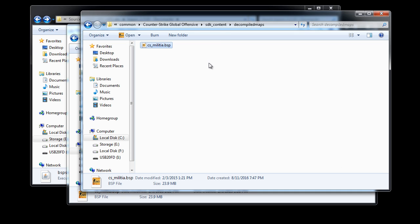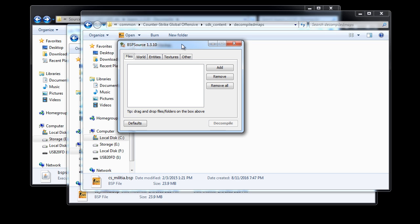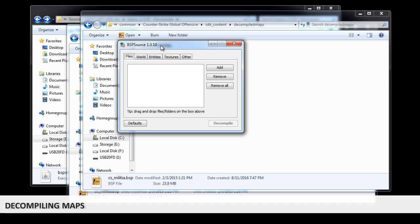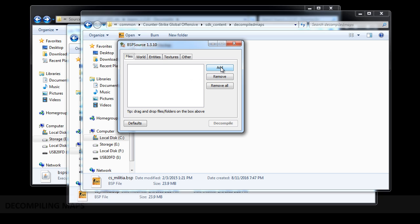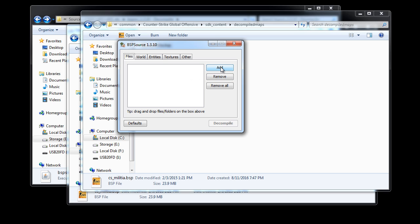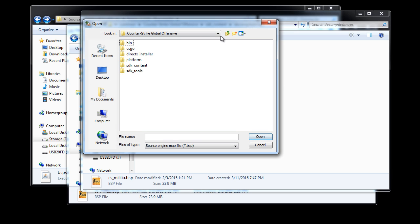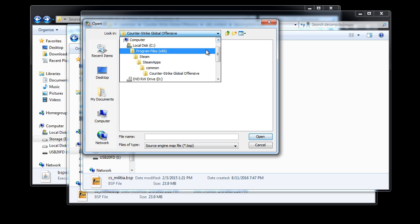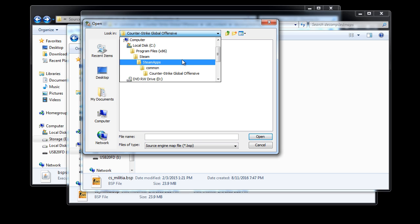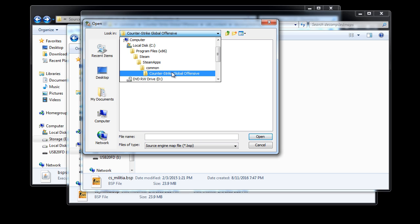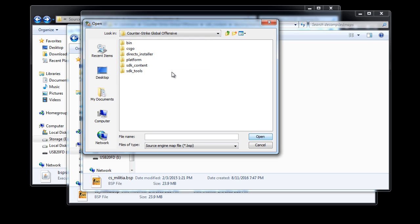Now open up BSP Source again if you haven't yet already. We're going to click on Add to add the BSP file to decompile. You want to navigate into the installation folder, Steam, SteamApps, Common, Counter-Strike Global Offensive, and inside SDKContent folder.